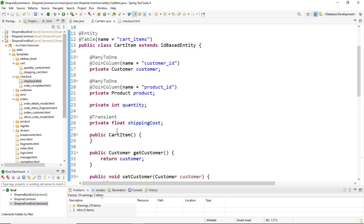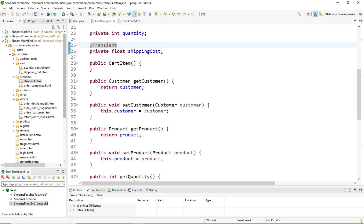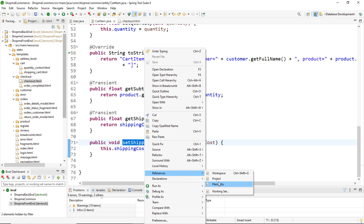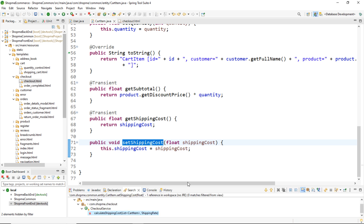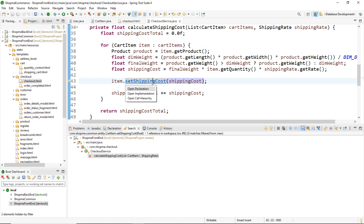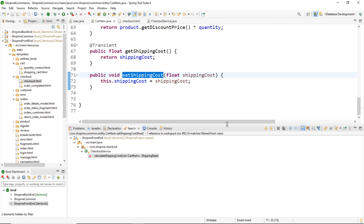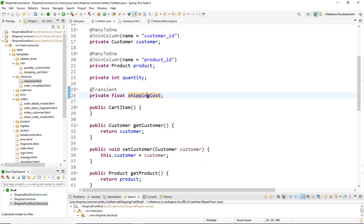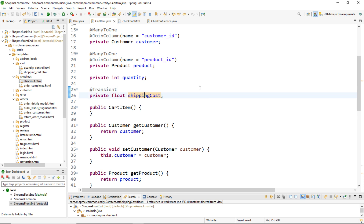So this field stores a temporary value for a cart item in the shopping cart, and the value of shippingCost is set via the setter. Let me find a reference to this setter method in the project — you can see it is invoked here on an item of type CartItem calling setShippingCost. Because it is marked as transient, this field doesn't map to any column in the database.